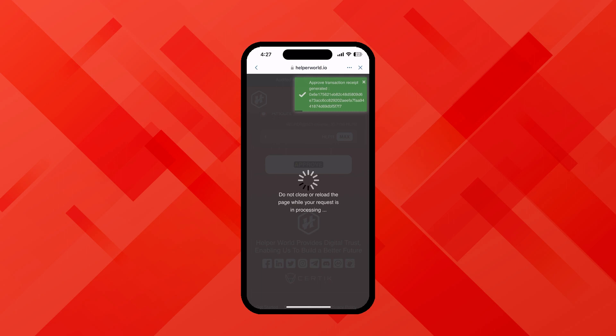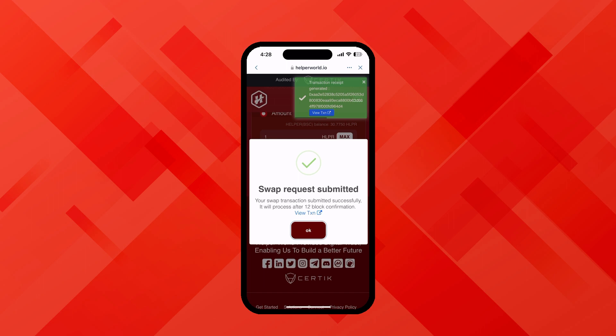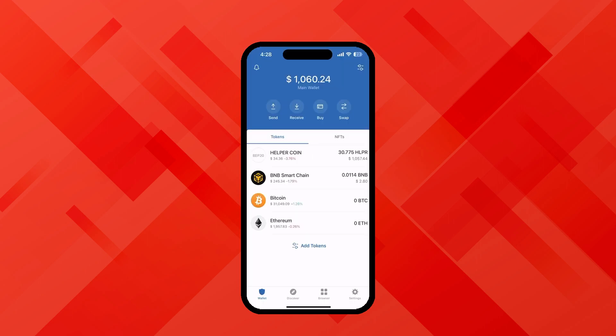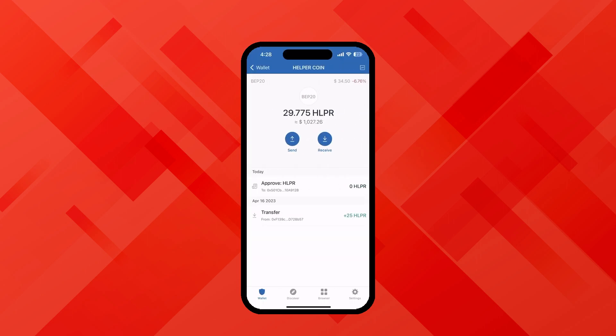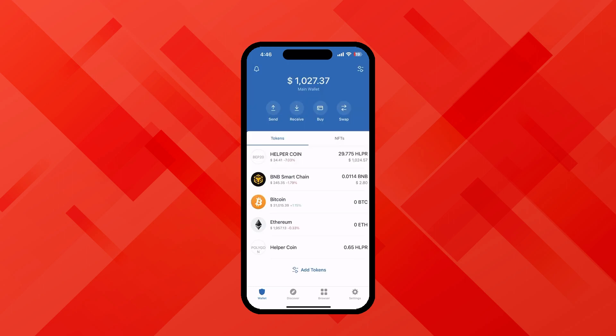Execute the smart contract call, after which the swap request will be submitted. And that's it — the process is now completed. Now if you look at your trust wallet, you'll see that your helper token BSC chain is now deducted, and in your wallet you can see the helper token of polygon chain.